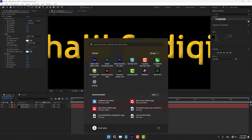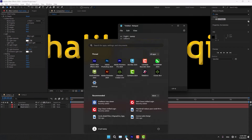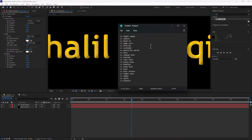Okay guys, this was about the second part of effects — top 20 effects of Adobe After Effects. Let's go to the next top 20 part. Thank you for watching, have a good time, good luck to all of you.